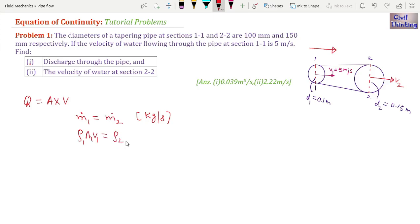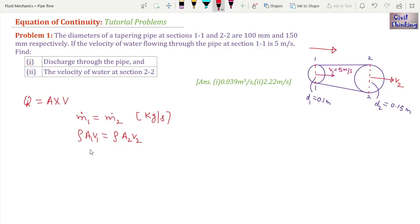Rho-1 is the density of the fluid at section 1-1 and rho-2 is the density at section 2-2. We are assuming the flow is incompressible, which means density at section 1 is the same as density at section 2, so rho-1 equals rho-2. The rho terms cancel out and we are left with A1 times V1 equals A2 times V2. This is the continuity equation for incompressible flow.